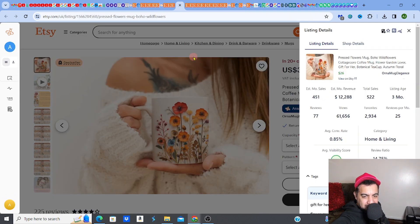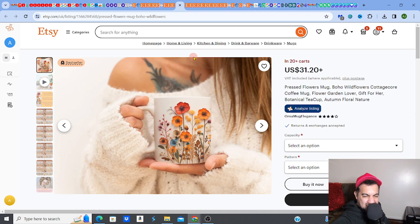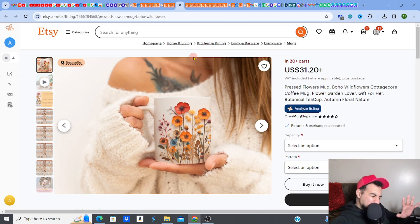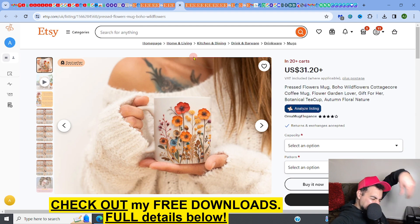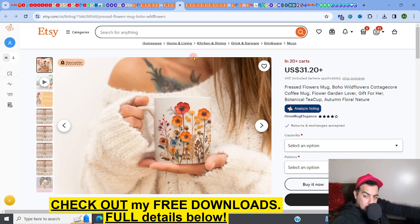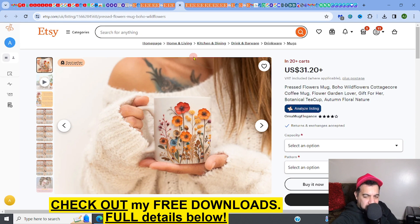Look at this one - this lovely beautiful pressed flowers mug, boho style wildflowers mug with that 20 plus in a cart, bestseller. Crazy lovely gift.